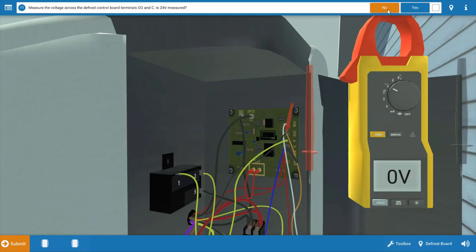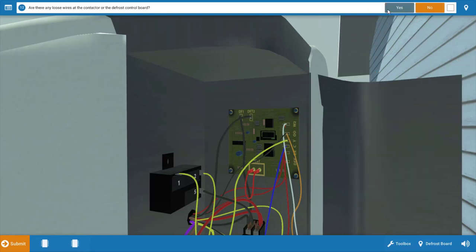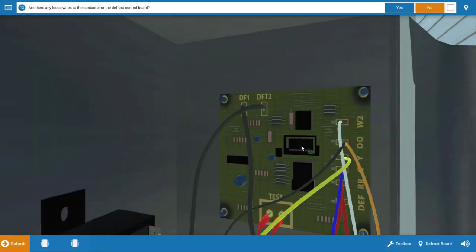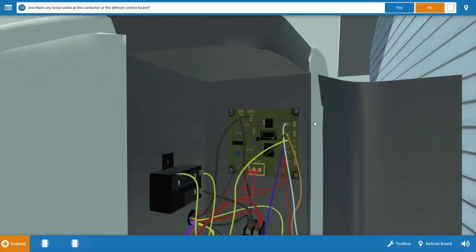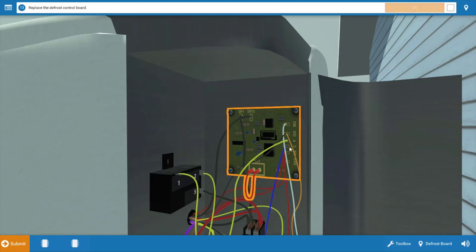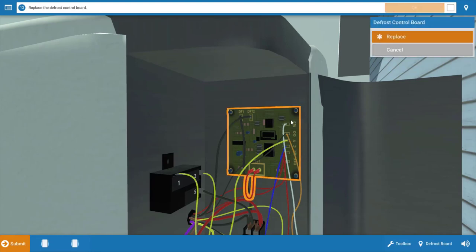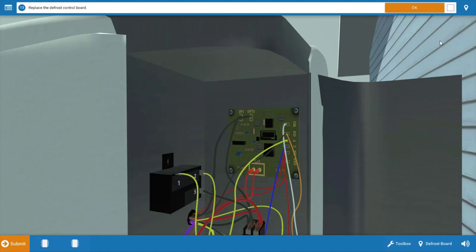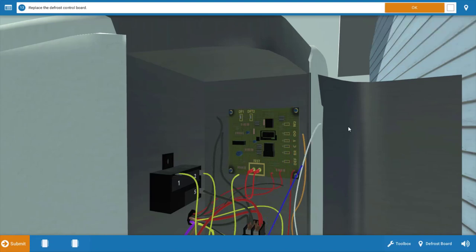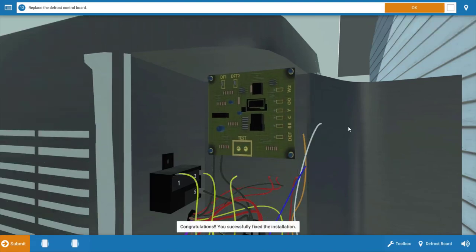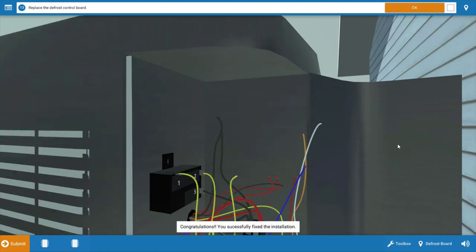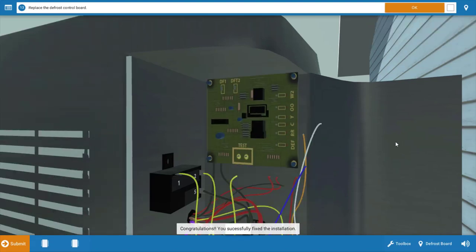We measured zero volts, so we can click no on the procedure guide. We want to check for loose wires before we replace any components. You can zoom in or rotate to verify you don't have any loose connections, and it appears that all connections are secure. Our next step is to replace the board. Simply click on it, click replace, and the new board will solve the problem.